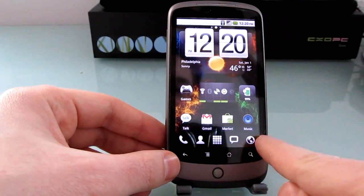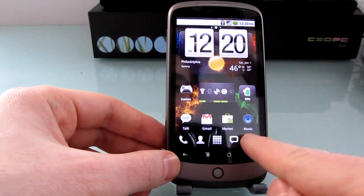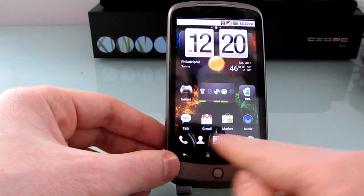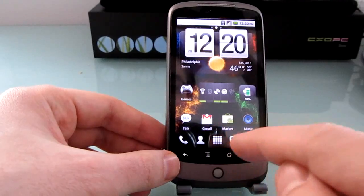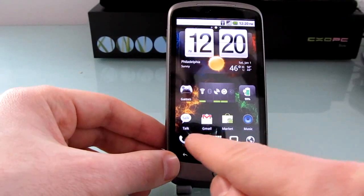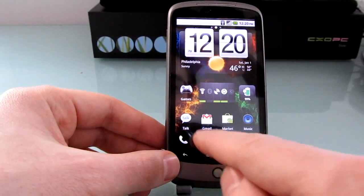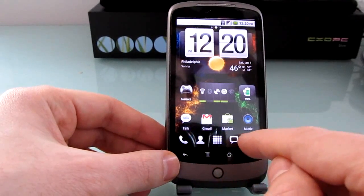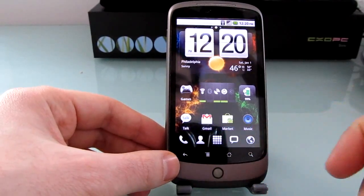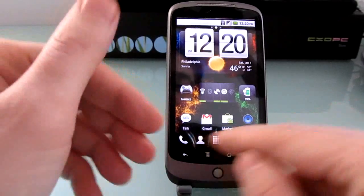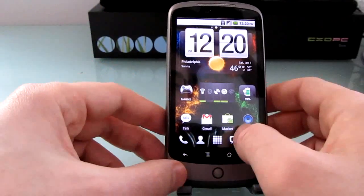The first thing you'll notice is the dock has more than three icons. So you can launch the app launcher, phone contacts, text messaging, the web browser but these are all customizable.